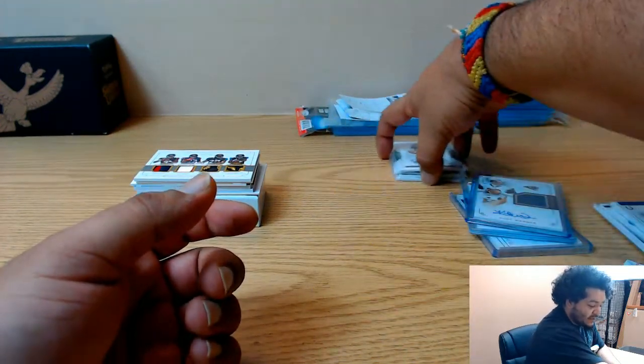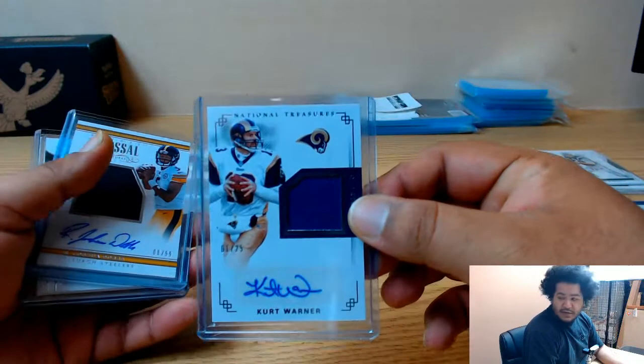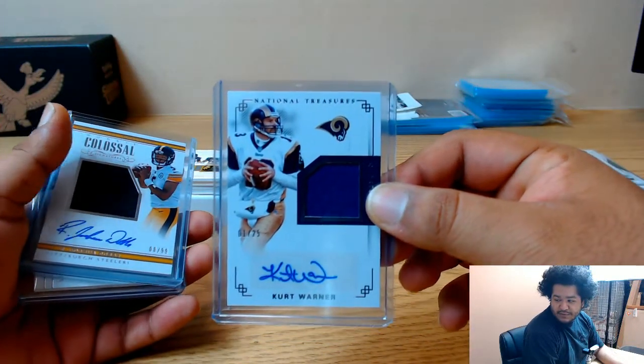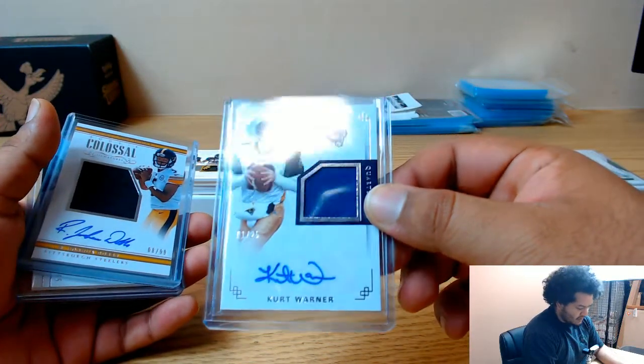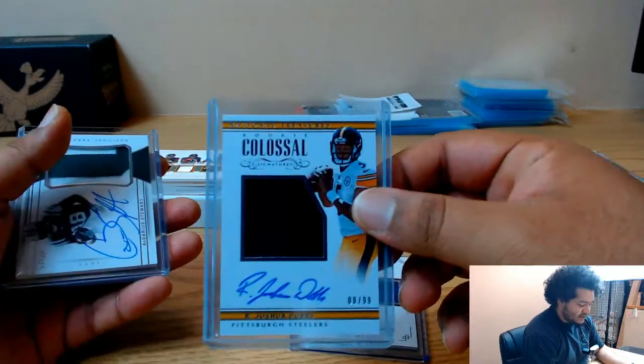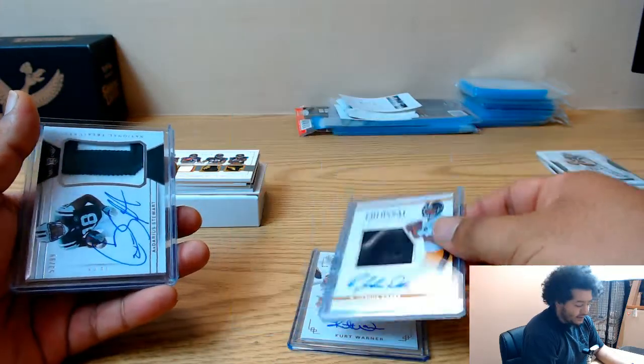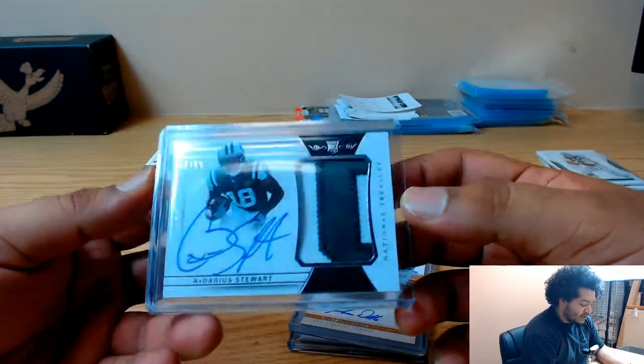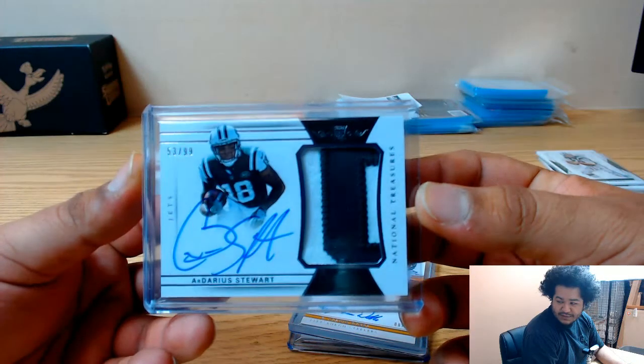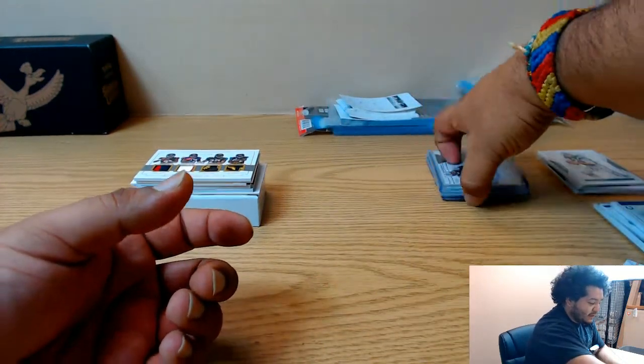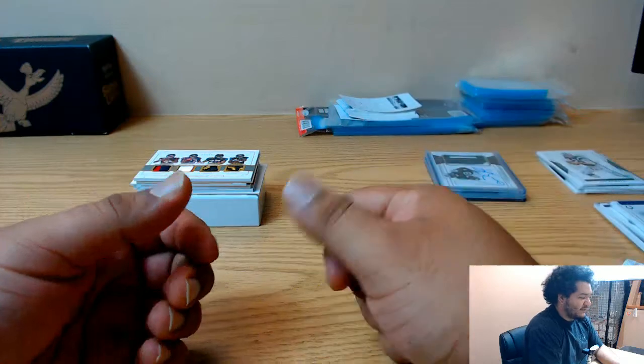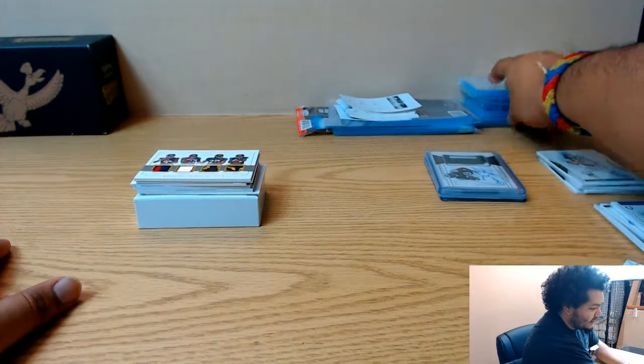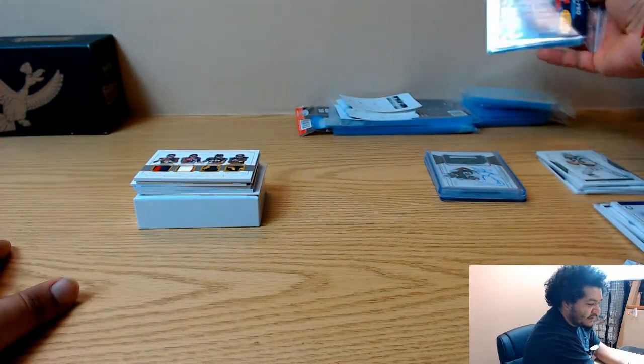I don't think I've shown the autos. Here's these: got Kurt Warner Rams to 25, Joshua Dobbs to 99, and Ardarius Stewart to 99 for the Jets. That's that, and now let's finish the break.